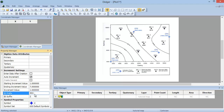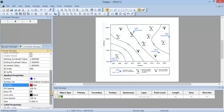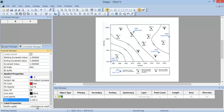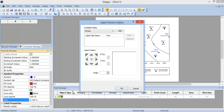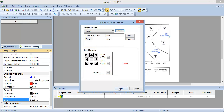I will also clear the ID suffix field. In the Symbol Properties section, you can set the symbol, color, and size of the points that you will create. I will choose a solid diamond shape and change the color from blue to red. I will also change the size from 0.05 inches to 0.15 inches. The Label Properties section allows you to modify the point labels. Click where it says to click here to modify the label, to open the Label Position Editor dialog. You can label the points with one of the four IDs. Since we created a primary ID, I will select the primary ID label and click Add. You can set the font properties and the label position for each of the points. When you have set the properties that you want, click OK.